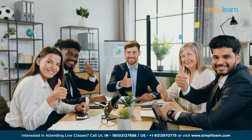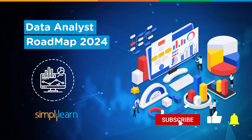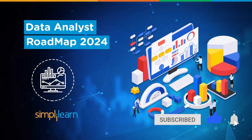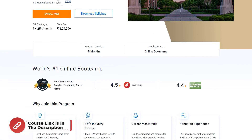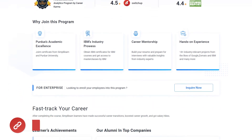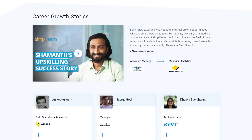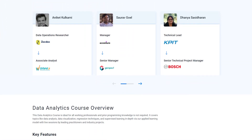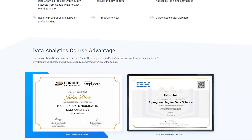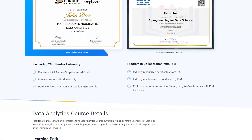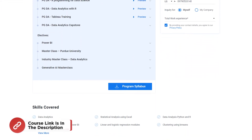If these are the type of videos you'd like to watch, hit that subscribe button and the bell icon to get notified. If you are a professional with minimum one year of experience and an aspiring data analyst looking for online training and certifications from prestigious universities, Simply Learn's postgraduate program in data analytics offered by Purdue University in collaboration with IBM is just what you need.